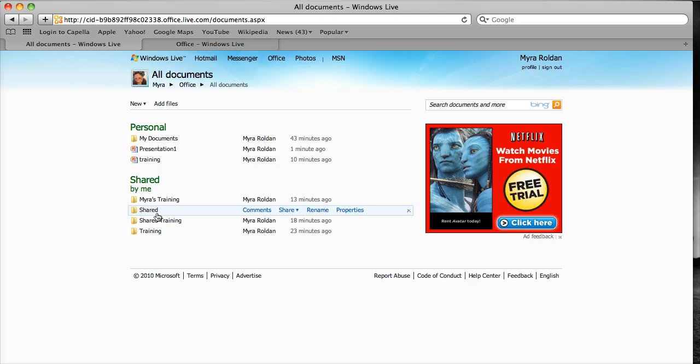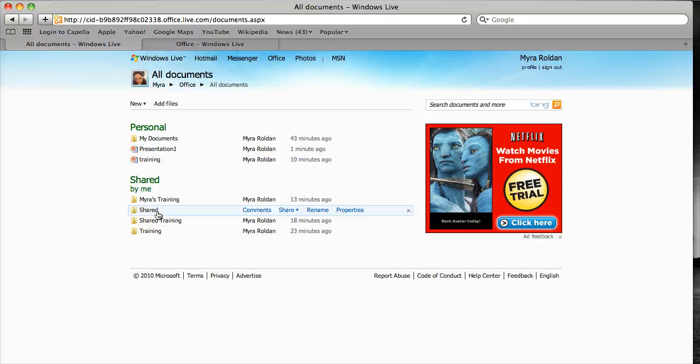Anything that I put in these folders, depending on their permissions, would either be open just to myself or to my friends.